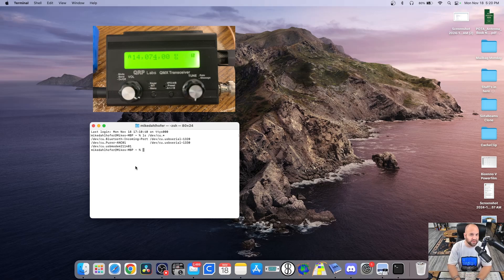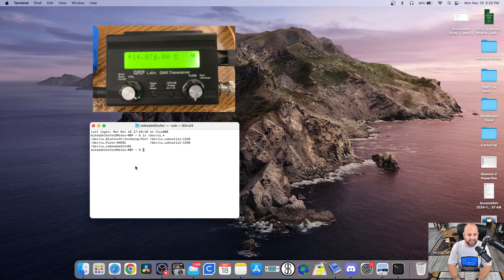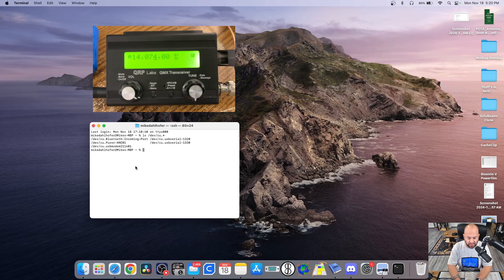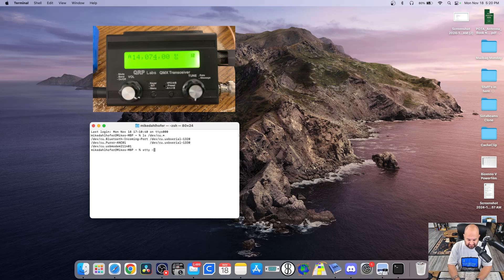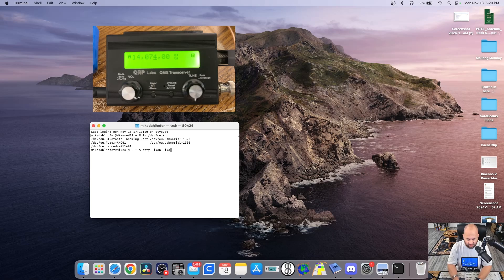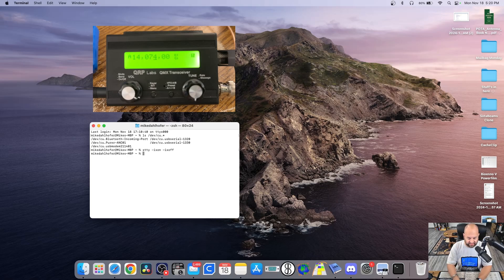Next, we need to type a command that's going to allow the use of Control-Q, as that is how we will be navigating in the Terminal application of the QMX. So we need to type stty space minus ixon space minus ixoff and hit Return. Looks like nothing happened, but it did. Now we're ready to type the command to get into the Terminal application mode.